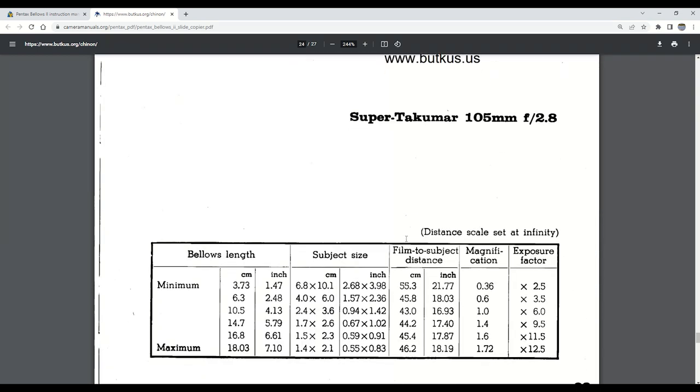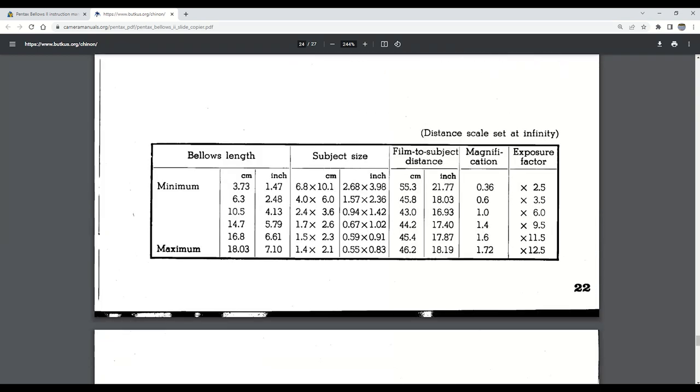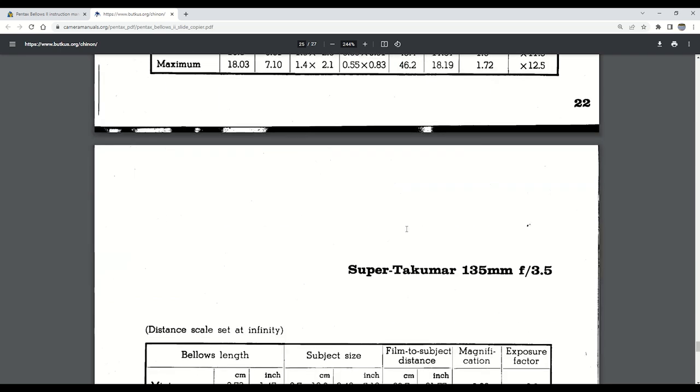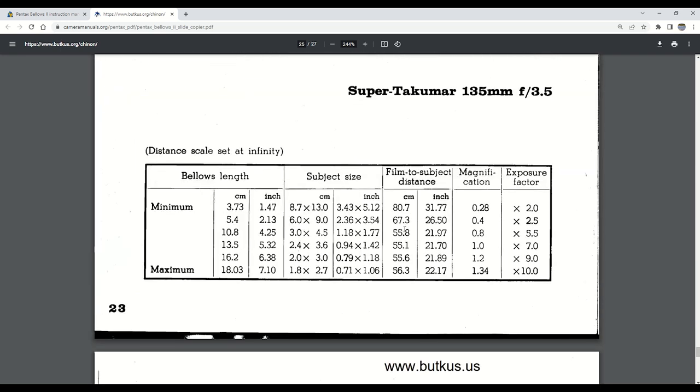The Super Takumar 105mm f2.8 does have a sufficient coverage for the subject size. However, the film-to-subject distance, again, is too great for the capacity of our bellows unit. And the same goes for the Super Takumar 135mm f3.5, requiring more than 60-some centimeters to acquire our goal.